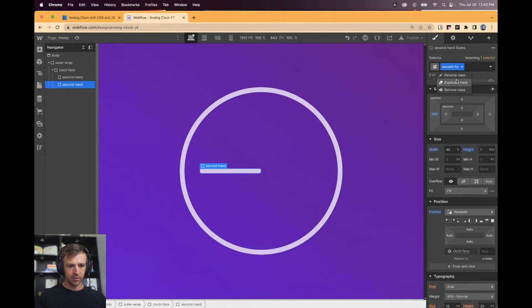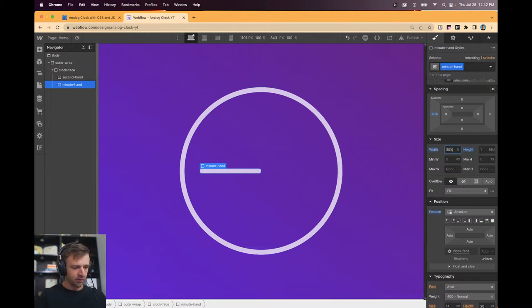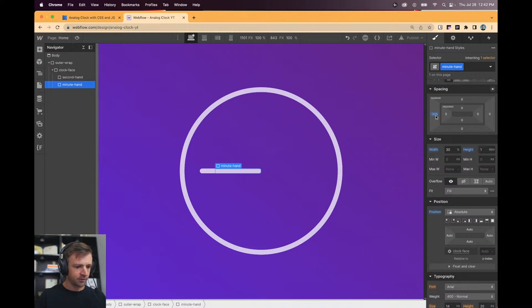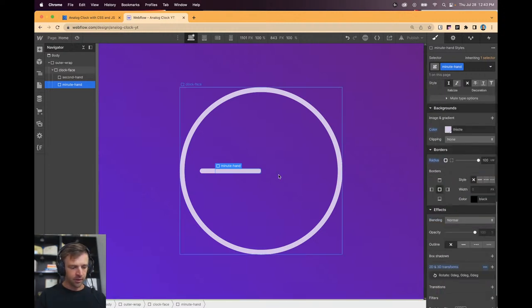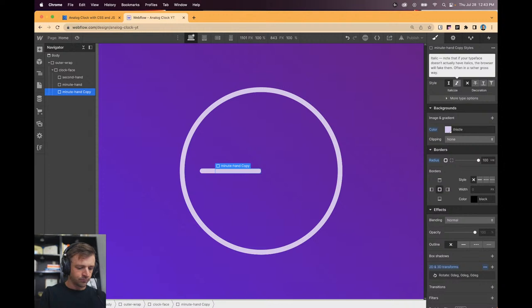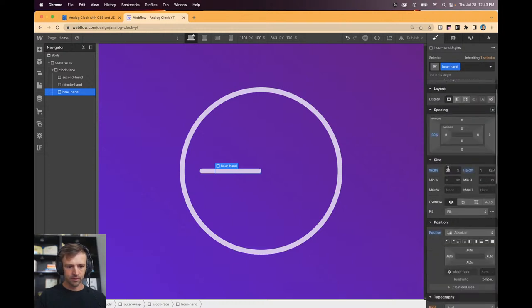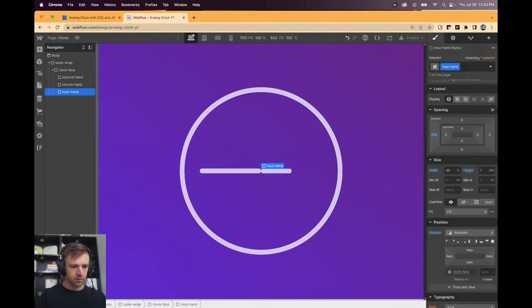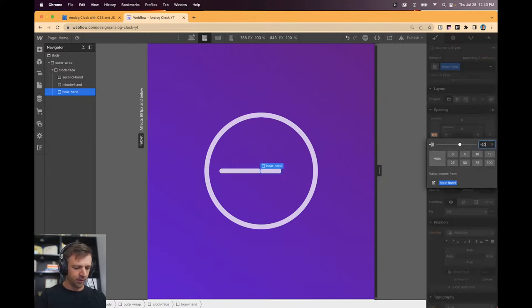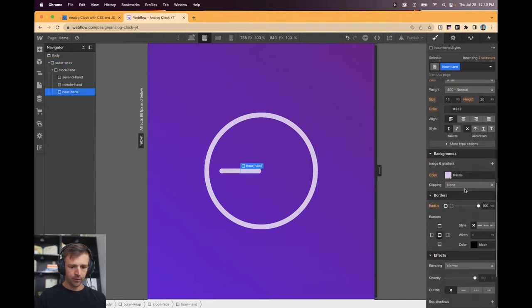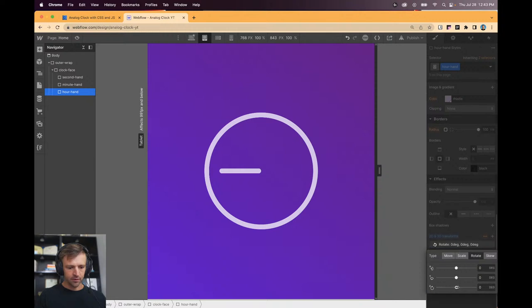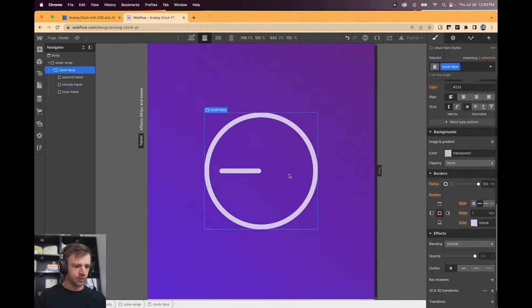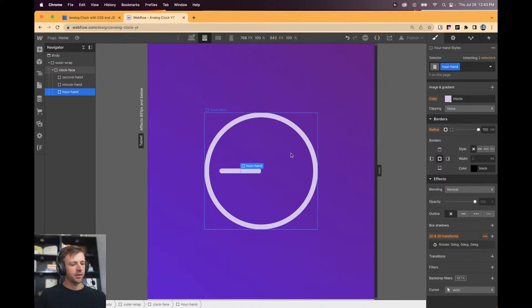The second hand is going to be very similar or the minute hand to the second hand so I'm just going to duplicate and call it the minute hand but I'm going to make it maybe 30 percent. So I have to change the negative margin here. Here we go. And let's make an hour hand now. And this one will just make 20 percent. Negative 20 percent. Come on Keegan. Okay. And let's make sure, yep so that's looking good.